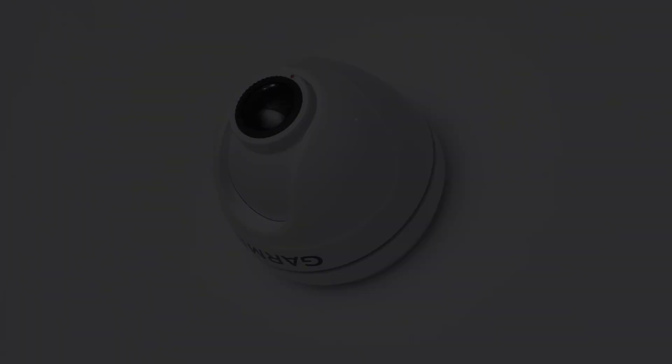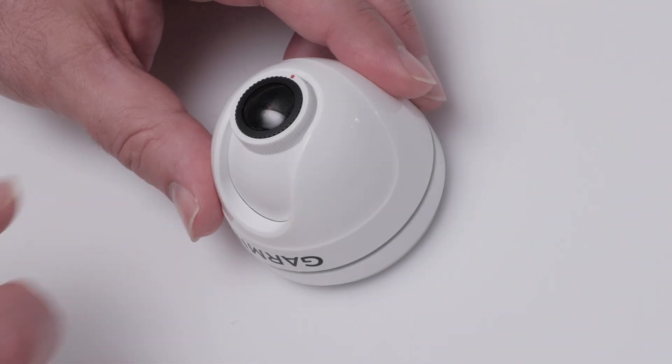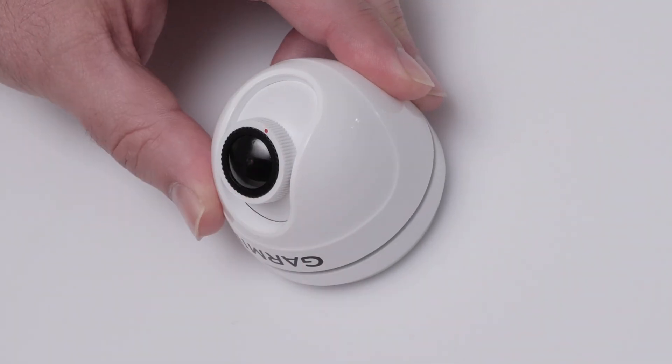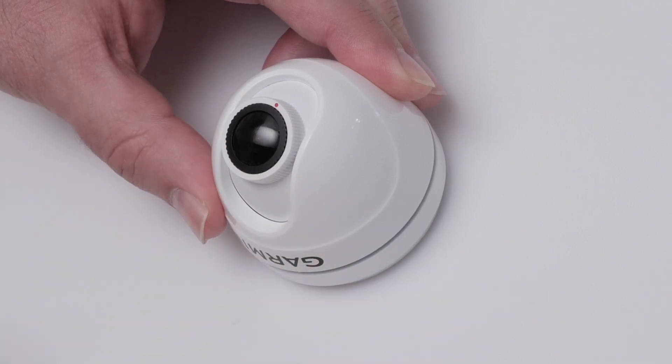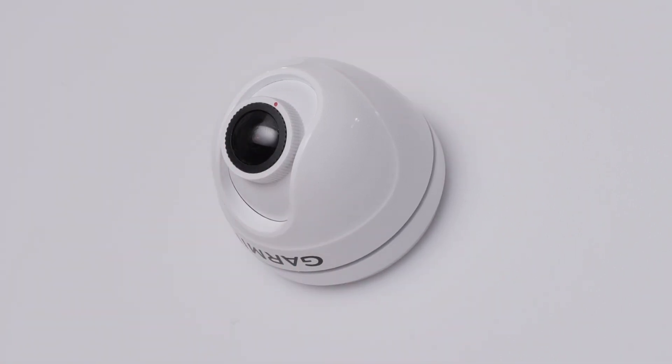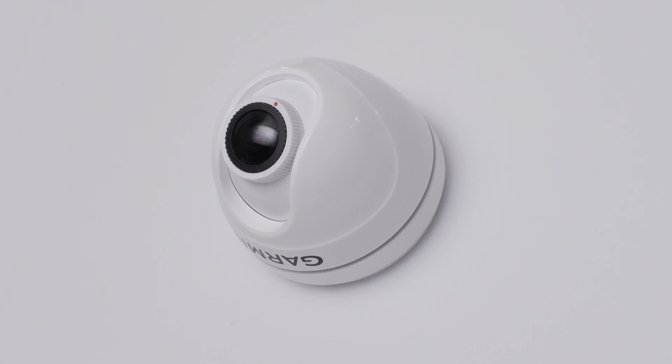You can mount the GC245 marine camera in a wide range of orientations by adjusting the camera module in the housing before locking it in position. We recommend installing the camera with the lens pointing down by approximately 35 degrees with the waterline to ensure an adequate view of objects close to your vessel.